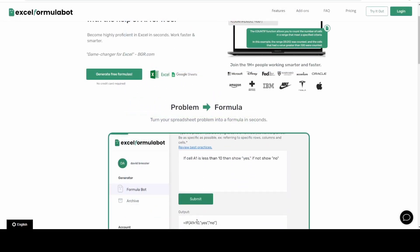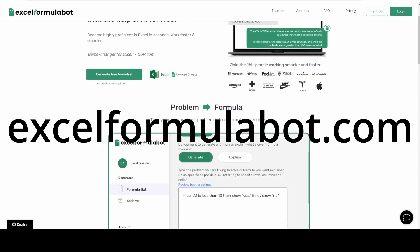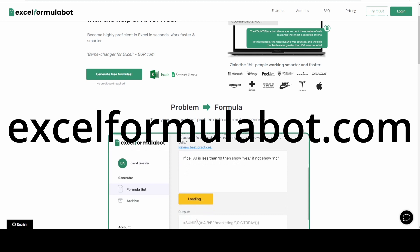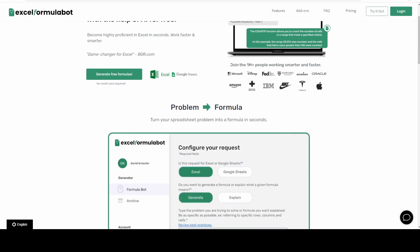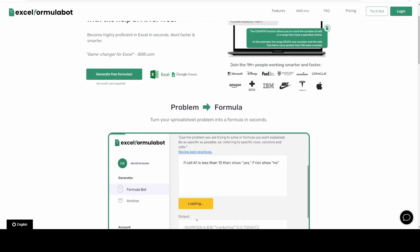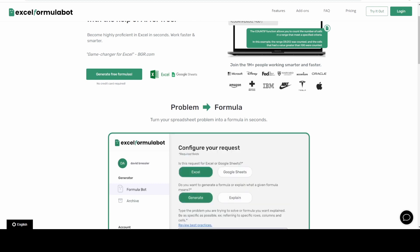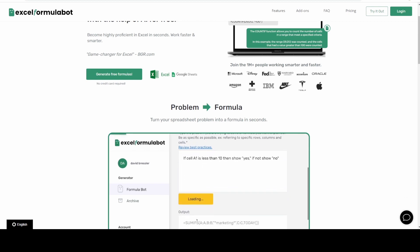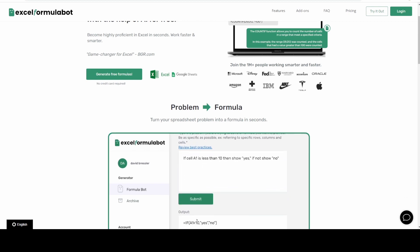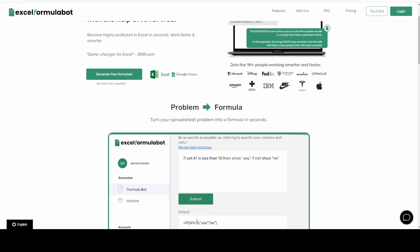The next one is called ExcelFormulaBot.com. Especially for those who don't like numbers, but for those who need to summarize their sales or get information from data they've already gathered and don't know how to extract it from their Excel sheet, this is a must-have. You just have to explain it to the AI, it will create a formula for you, and you basically just add it to your Excel sheet.